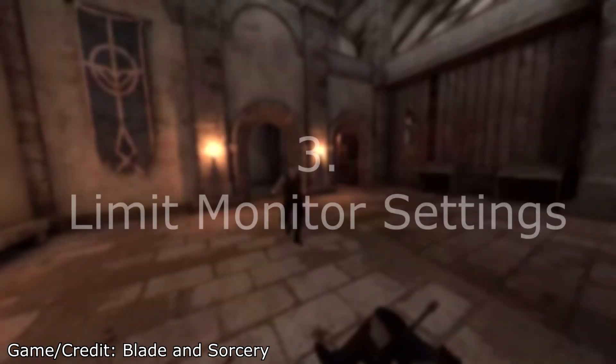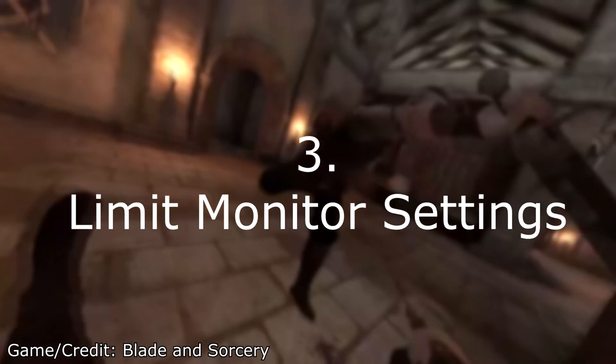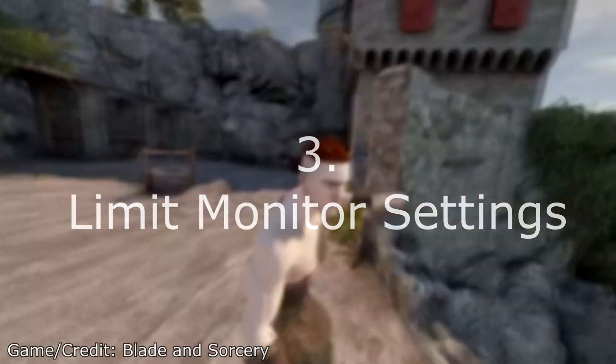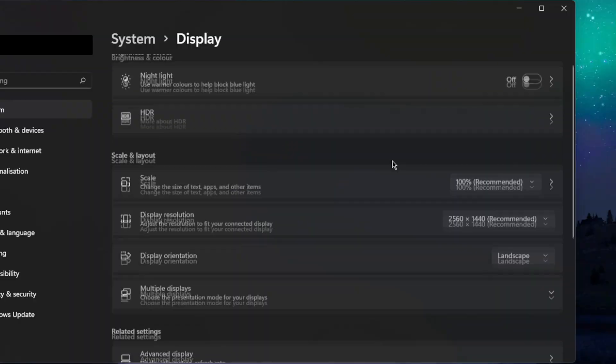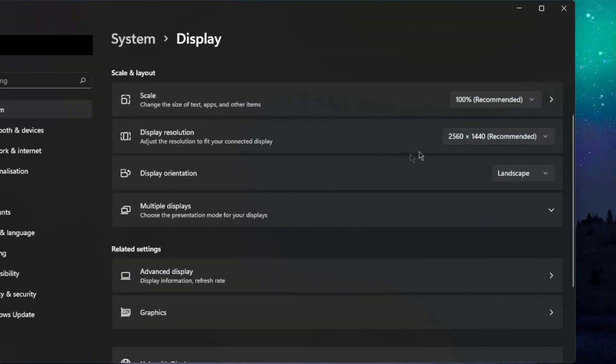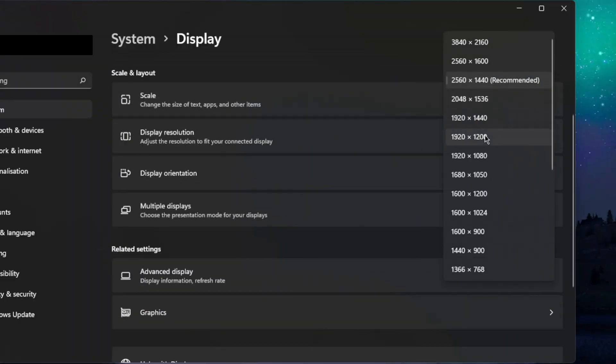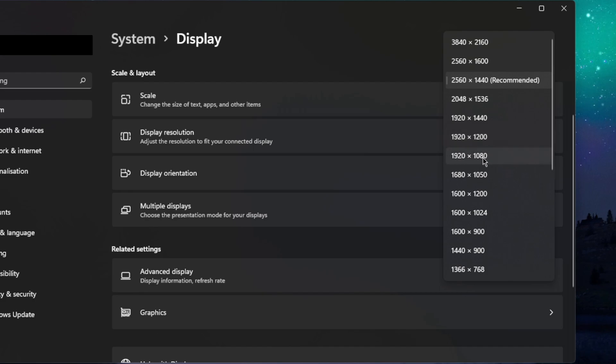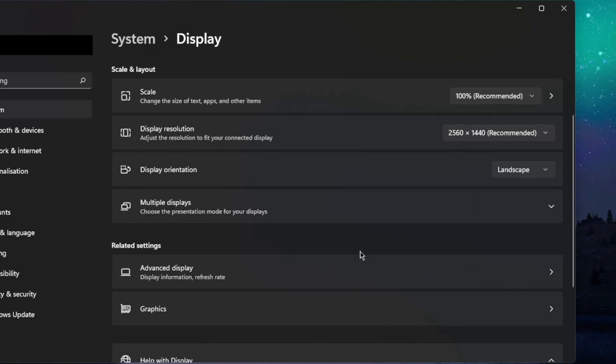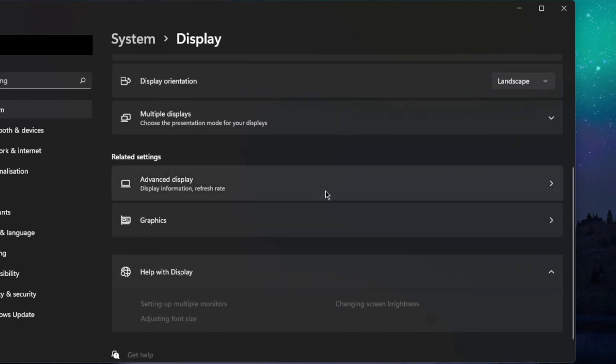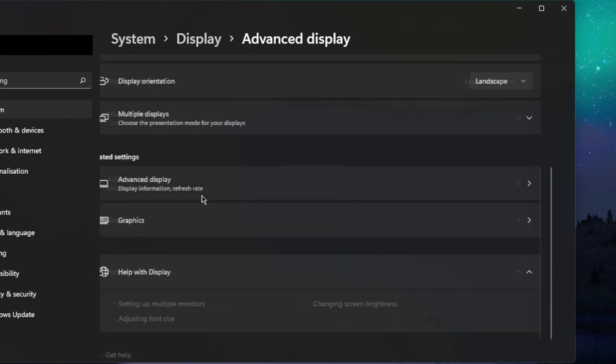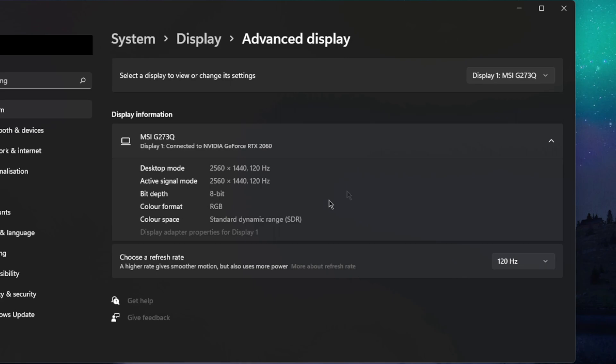If you're using a beefy monitor above 75 hertz or 1080p, you should probably limit your monitor settings down depending on your PC specs. A safe option is to just set your monitor to 60 hertz 1080p while using VR.